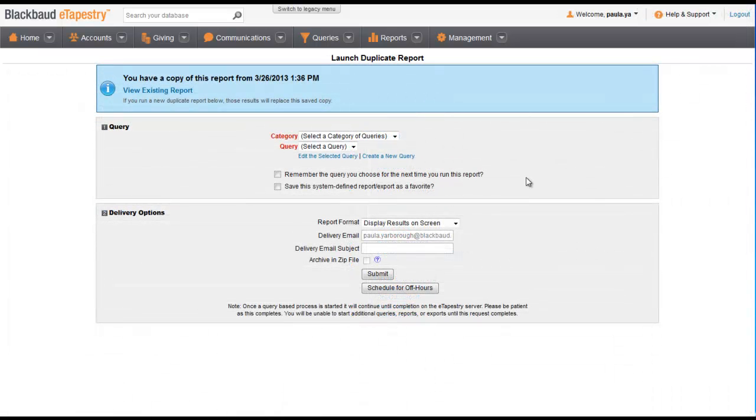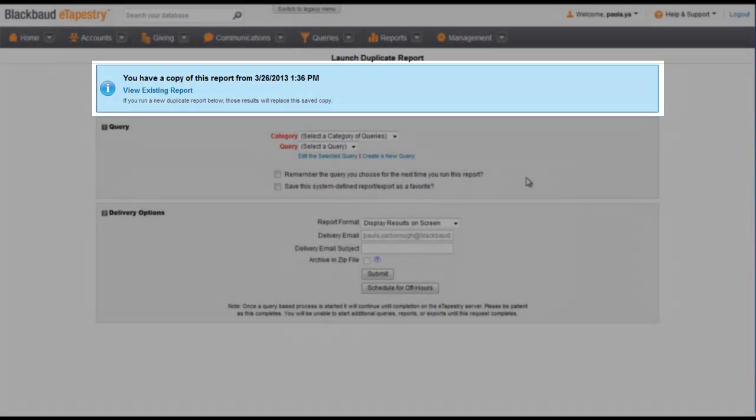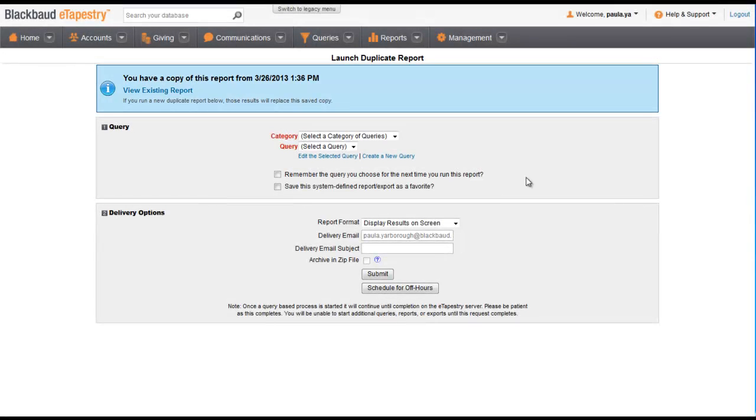If you ever ran this report before, you can choose to see the previous results or run it again.